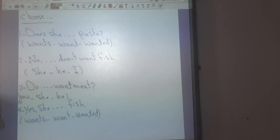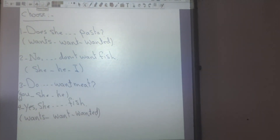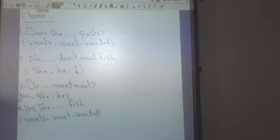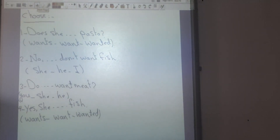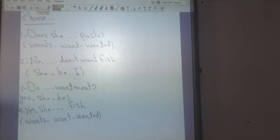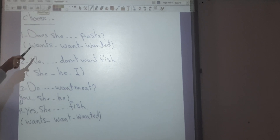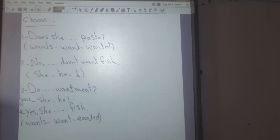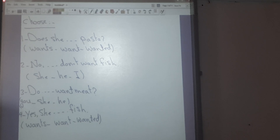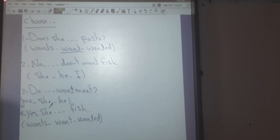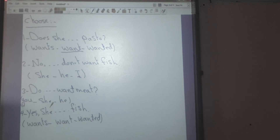Let's practice. Choose the correct answer. Number one: Does she ___ pasta? The options are 'wants,' 'want,' or 'wanted.' As we said, it's a question beginning with 'does,' so I have an infinitive verb. The correct answer will be 'want.' Does she want pasta?